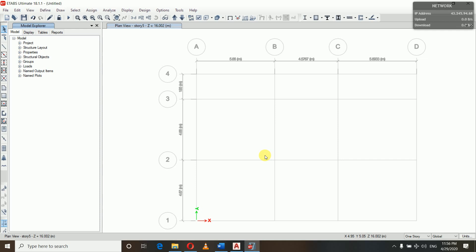Now we will define diaphragms. According to IS 1893, a diaphragm is a horizontal or nearly horizontal system that transmits lateral forces to the vertical resisting elements — for example, reinforced concrete floors and horizontal bracing systems. All lateral forces are transferred through this horizontal system connecting all nodes in the XY plane to vertical members like columns.